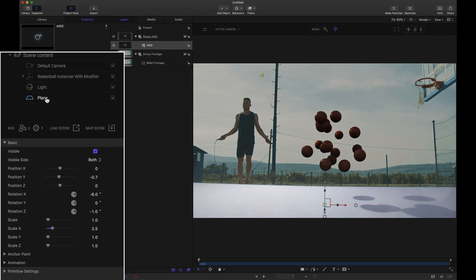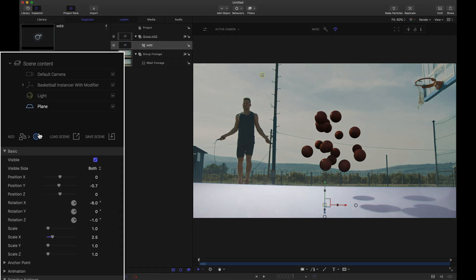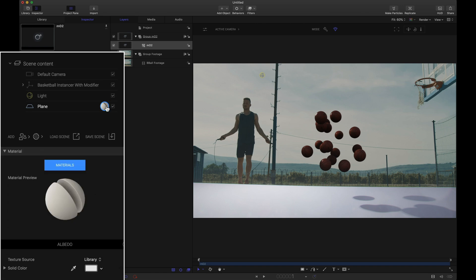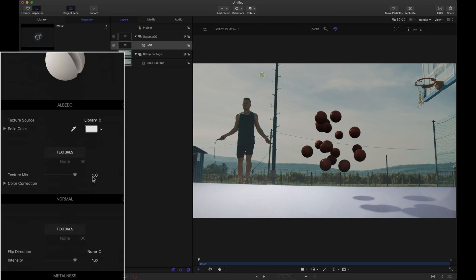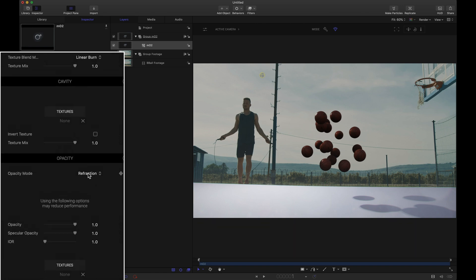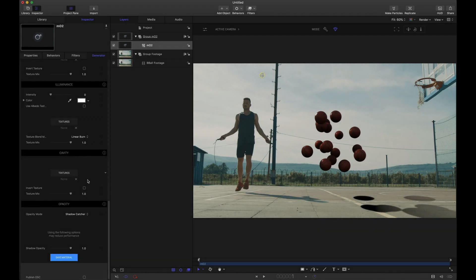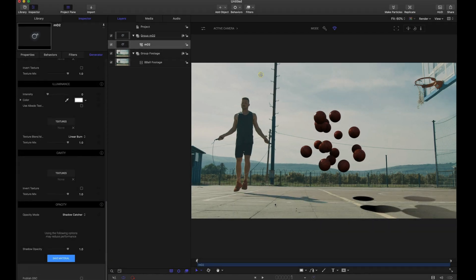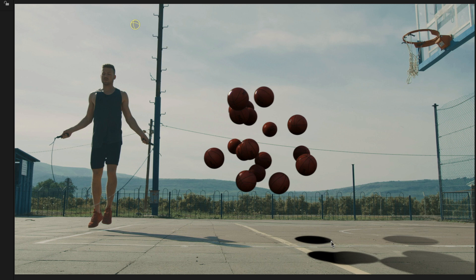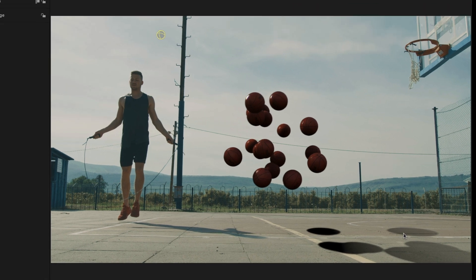For the plane let's add a new material. Nothing fancy. And for that material settings if we scroll down to the bottom where we have the opacity channel. Let's set the mode to shadow catcher. And boom just like that the plane has disappeared but the shadows that that plane was catching are still there. Hence the shadow catcher.